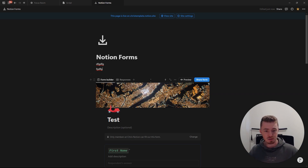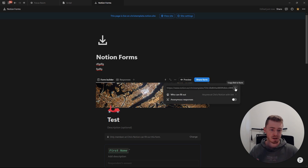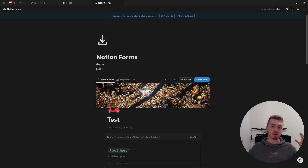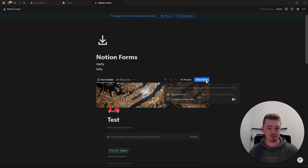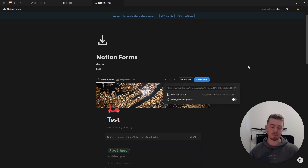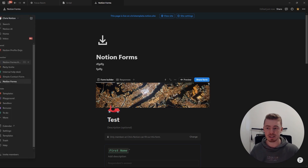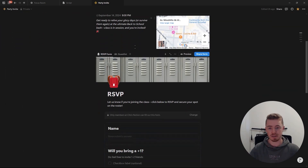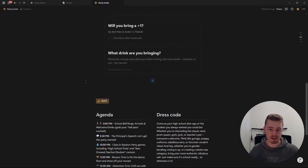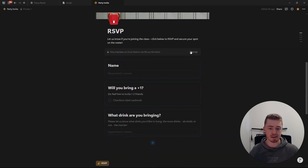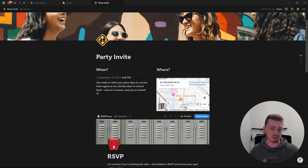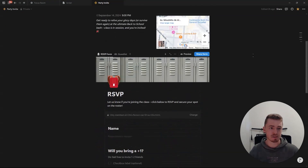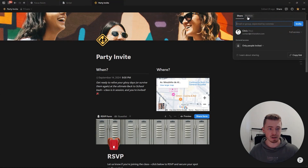You can build a whole dashboard with everything you need plus the form, and then just share the form link if you don't want people seeing the other information. Or you can create a page that shows everything — all the information people need along with the form — and share the entire Notion page link instead, since they need the other information as well.